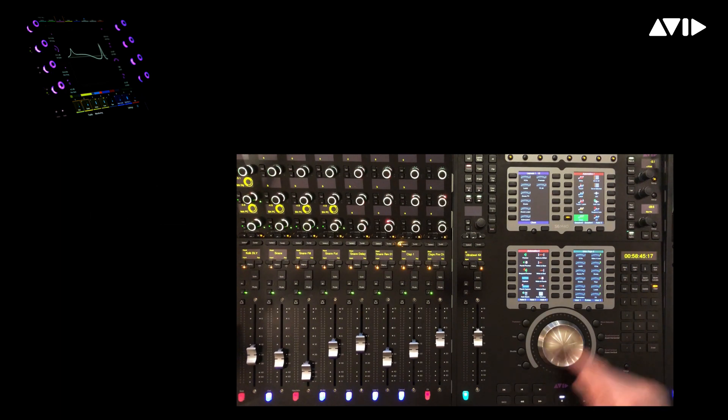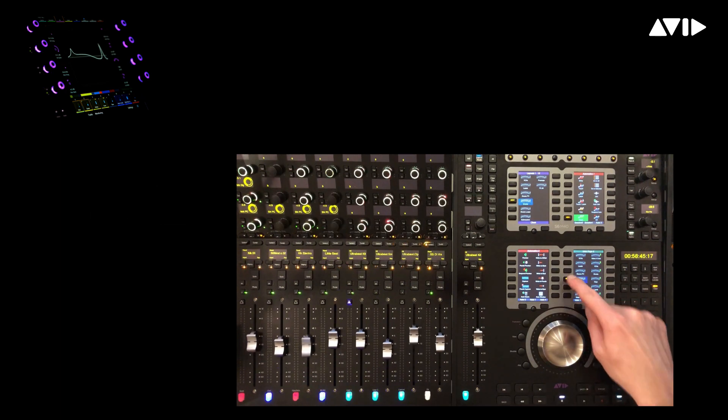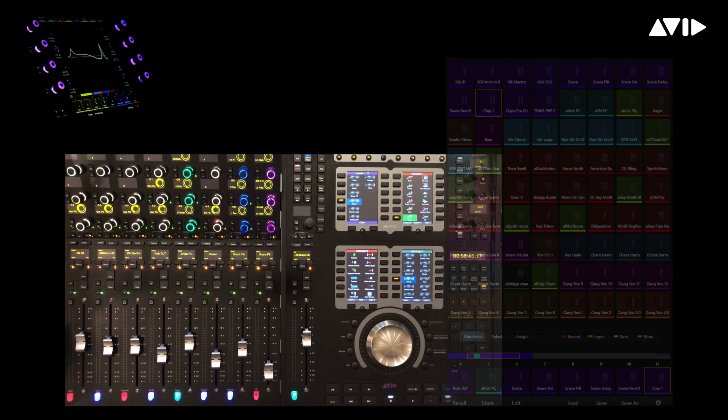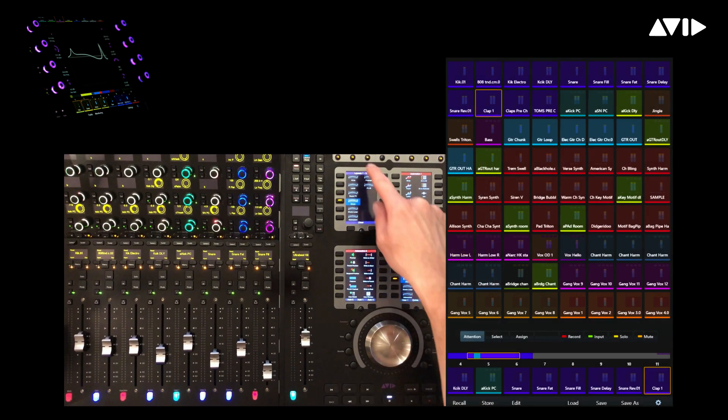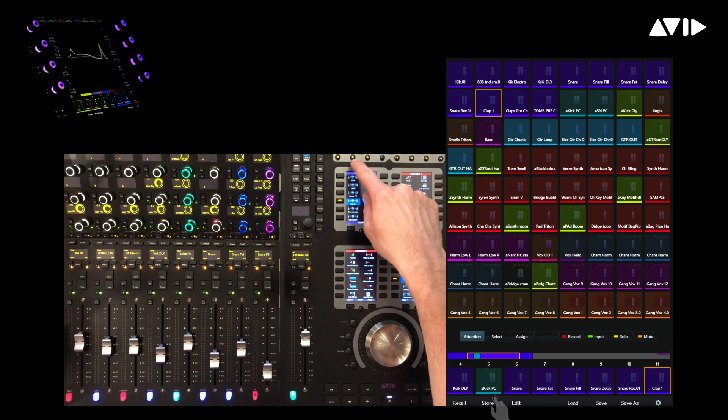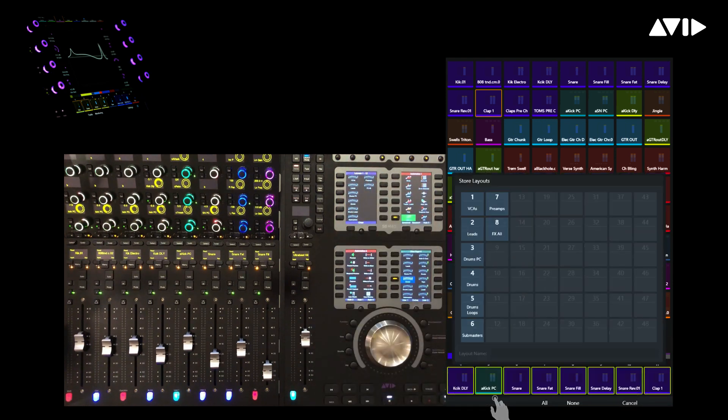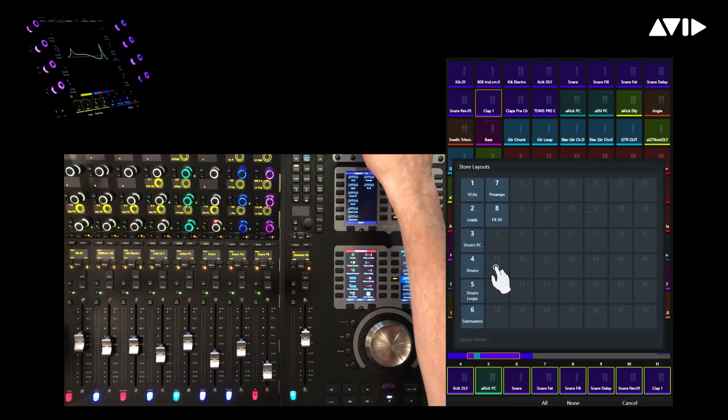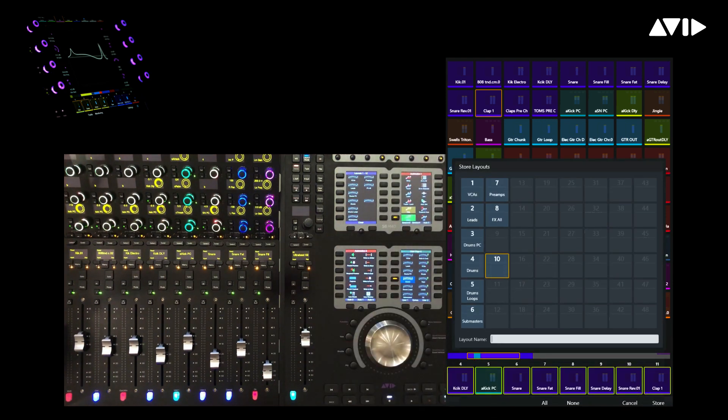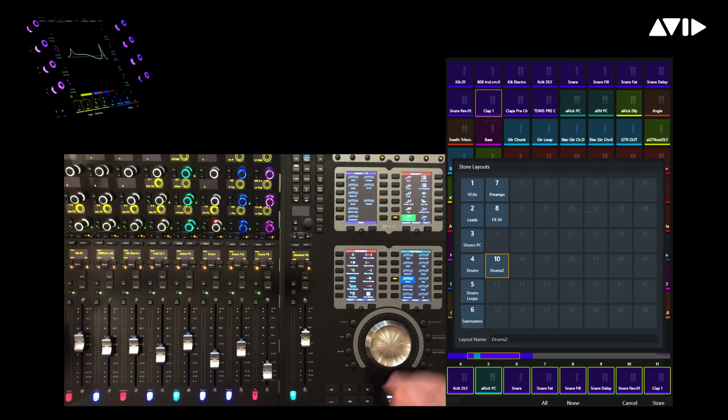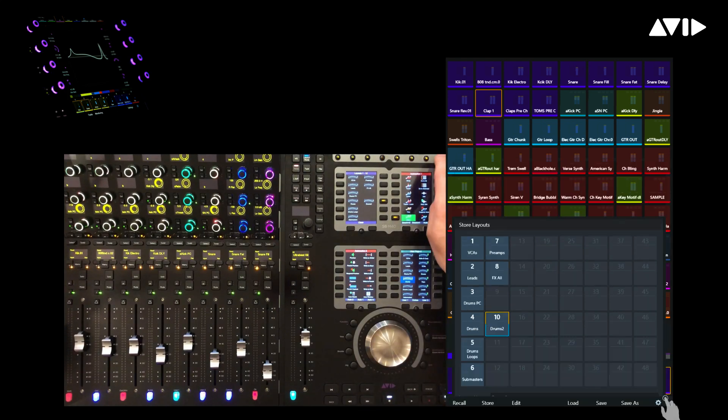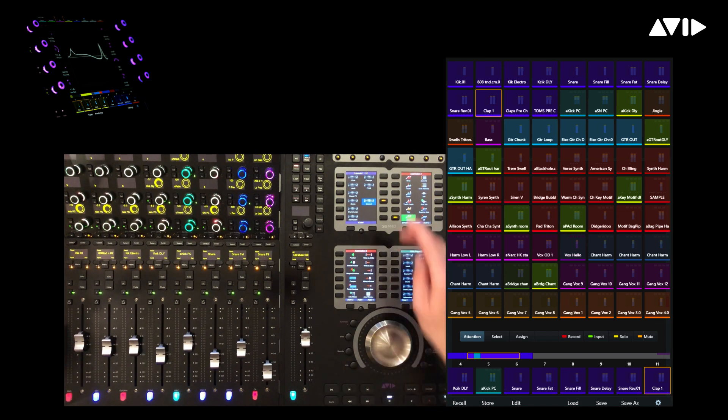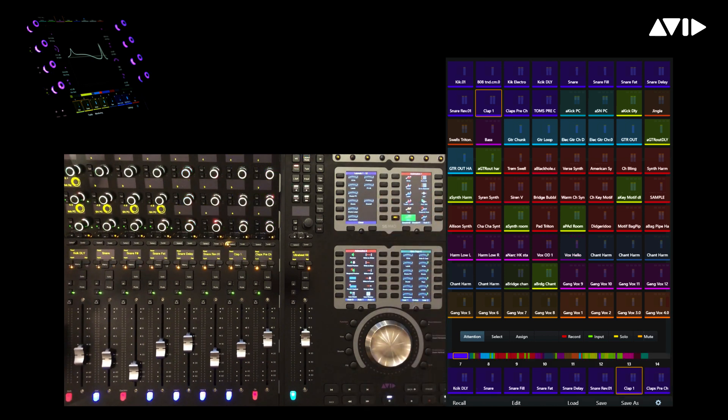Finally, if we recall a track layout and want to make a modified duplicate of it, we can simply hit store, choose any of our 96 slot locations, in this case number 10, save it as Drums 2, then press store. This is a quick way to create a new layout which is based on an existing one. To return back to our standard bank channels view, simply press the soft key for the currently lit track layout.